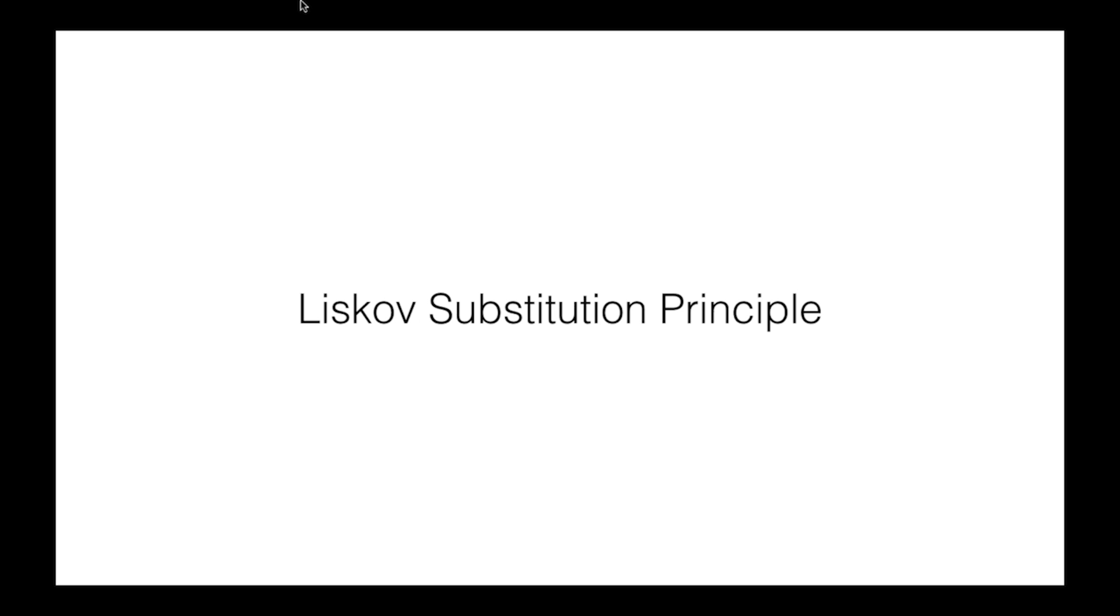Following on from that, the Liskov substitution principle, which sounds ridiculous but it's actually pretty simple. It means that classes should be interchangeable with their subclasses. If you've got a class that has an expected behavior and you create a subclass of that, you shouldn't drastically change what the input variables do or what the outputs are.